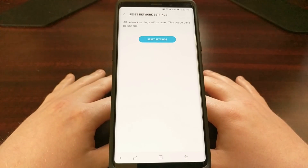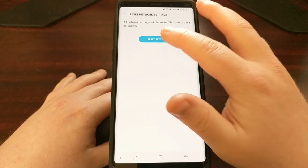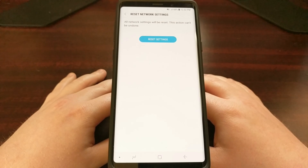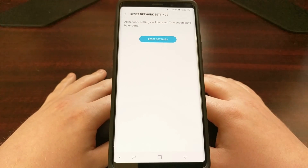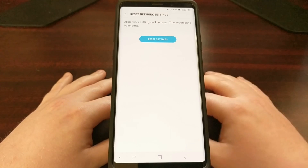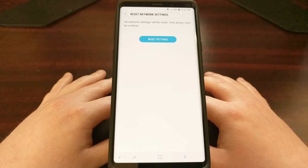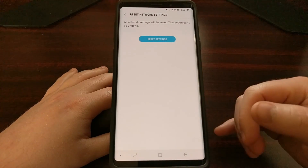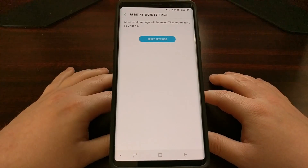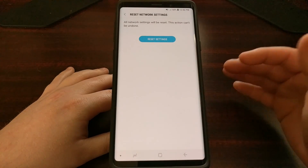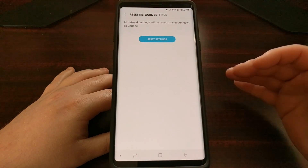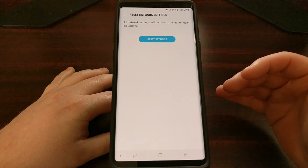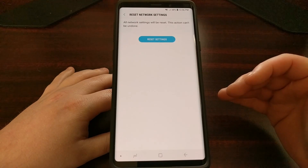Go ahead and tap Reset Settings to proceed, and then tap Reset Settings again as a final confirmation. As you were told, the network settings have been reset completely. Once you are told that your network settings have been reset, you should eventually automatically reconnect back to your mobile data.